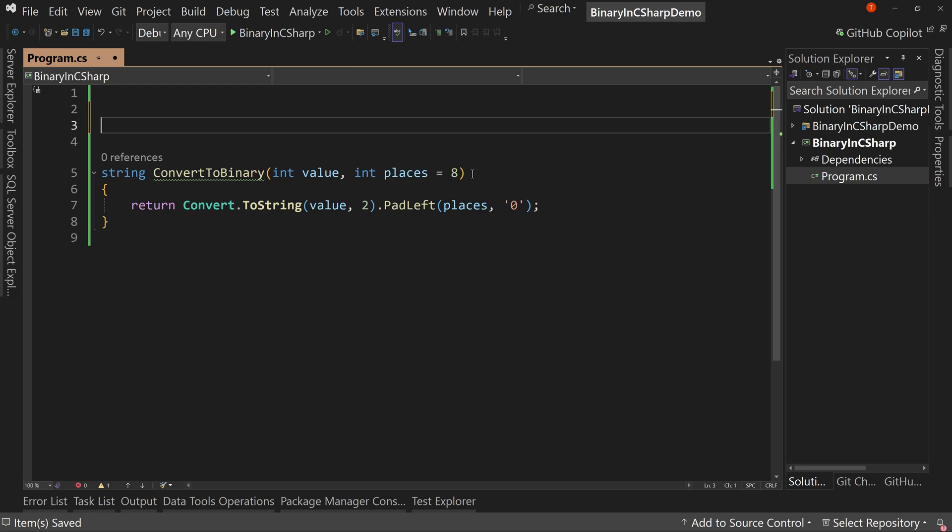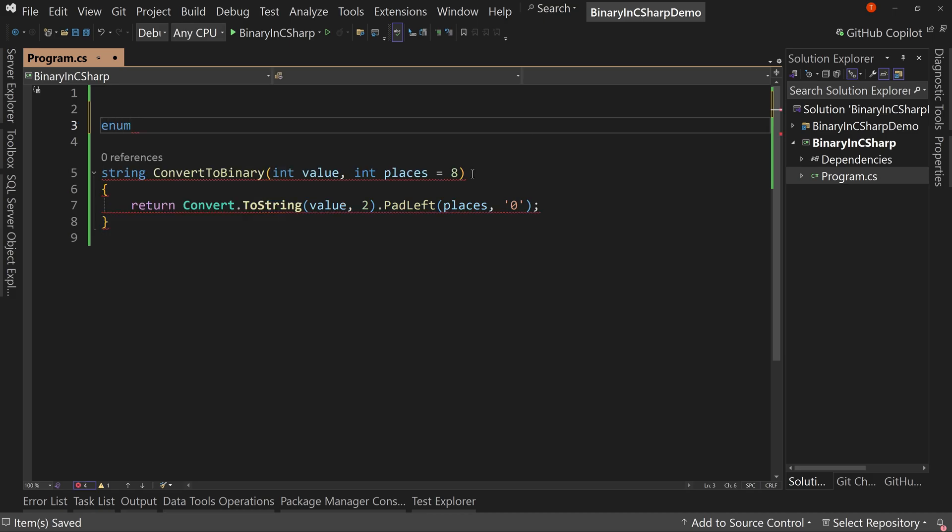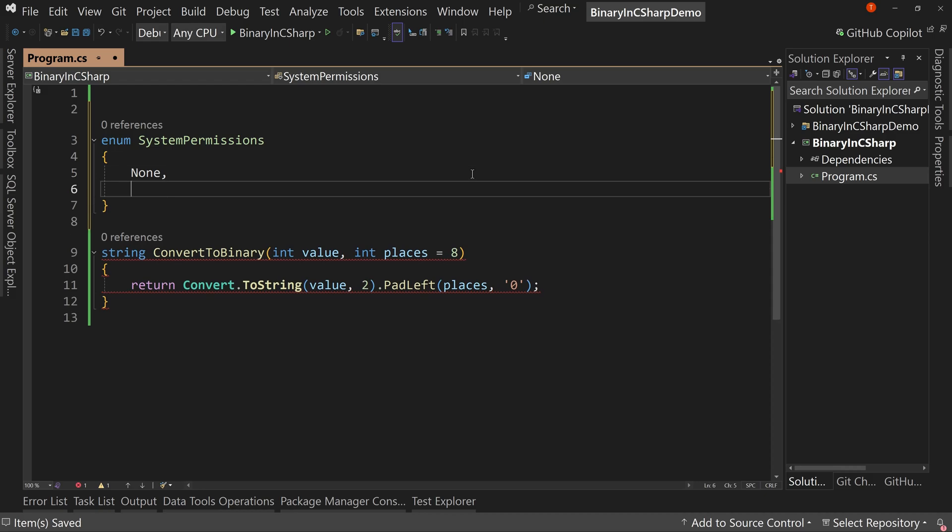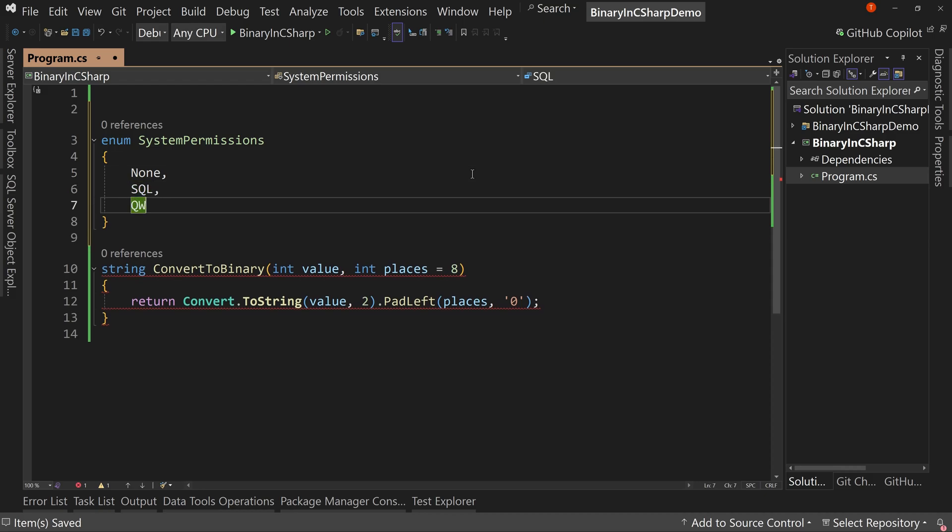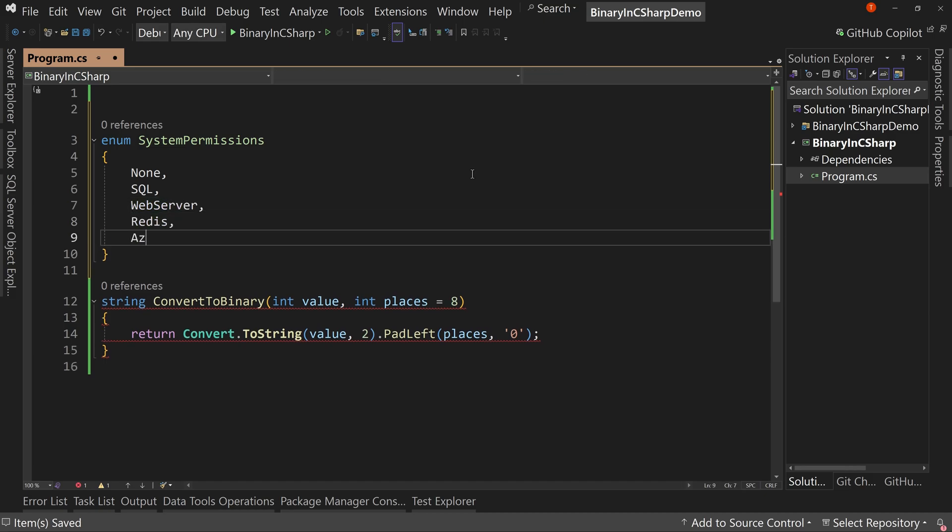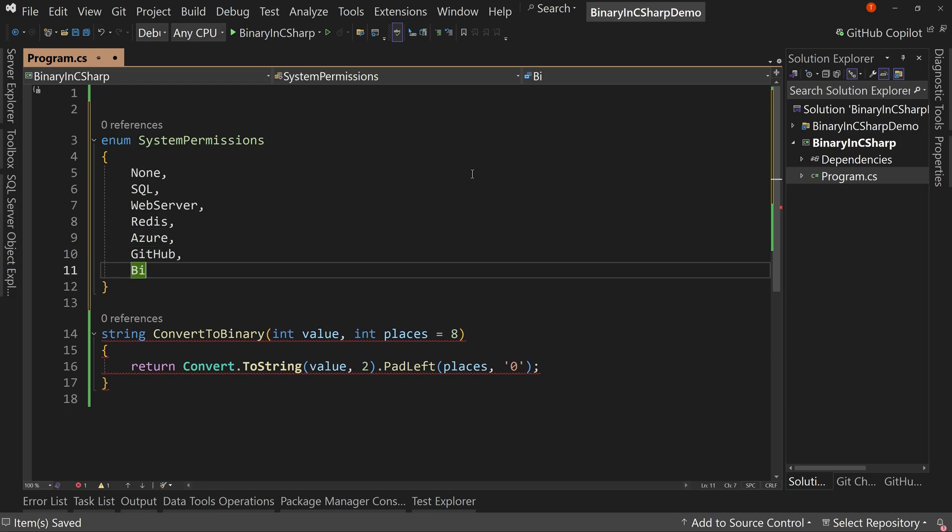Now what are flags? Let's create a basic enum and I'll create a new one called system permissions. And in this enum, I'm going to say none and SQL and web server and Redis and Azure and GitHub and build system.